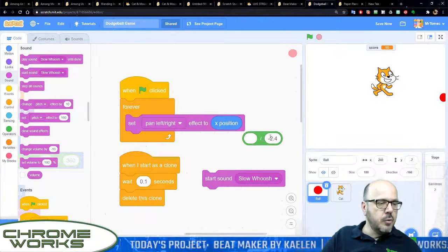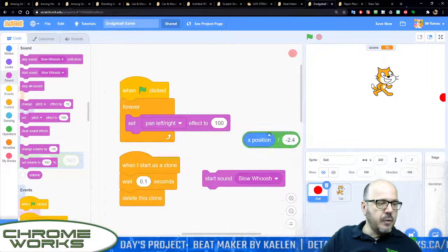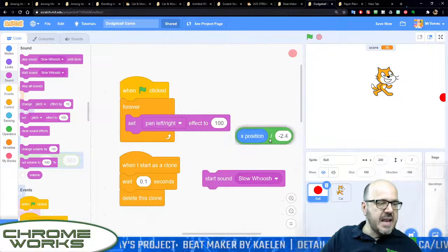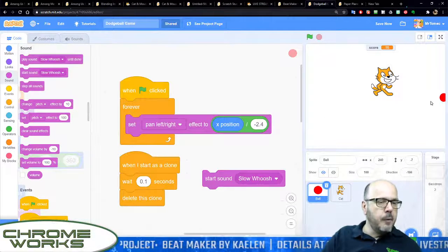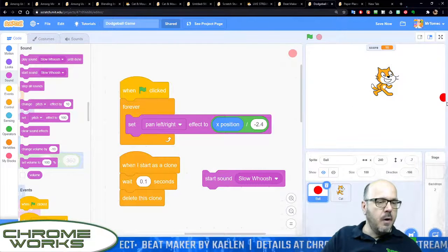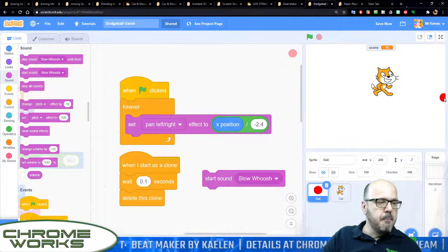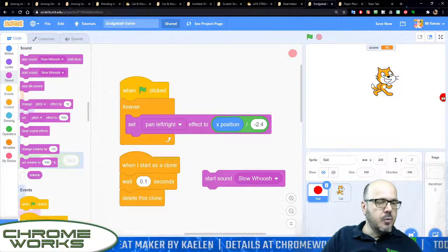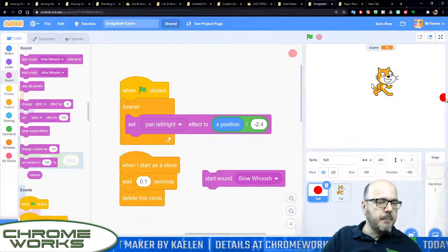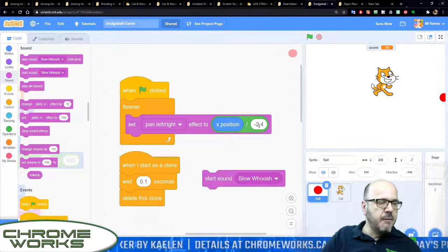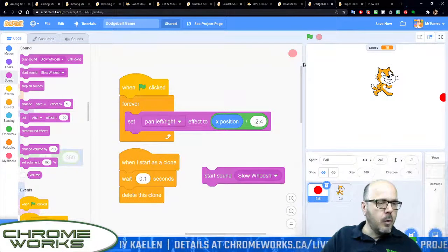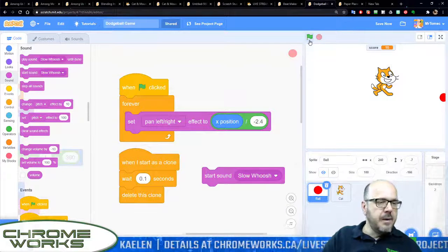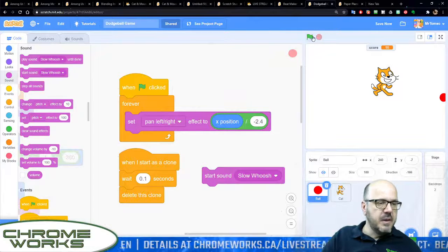But we also want the opposite - we want this to be -100 rather than positive 100 on this side. So we divide it by -2.4. Now when I play the game you'll need your headphones to really tell,